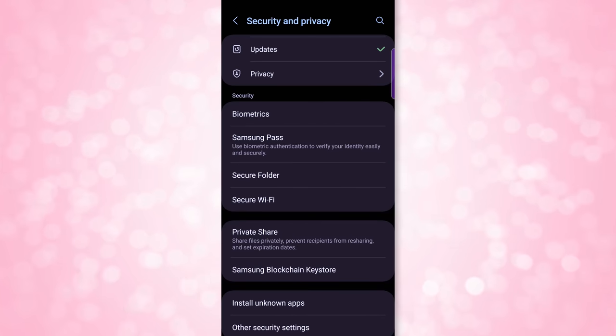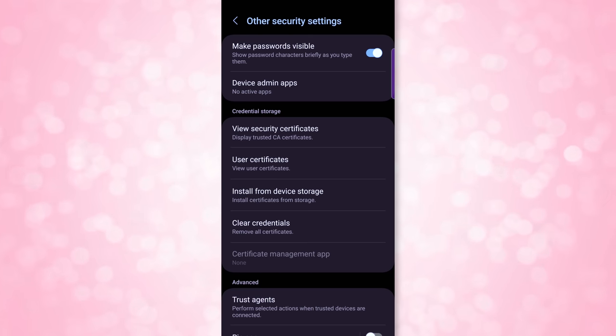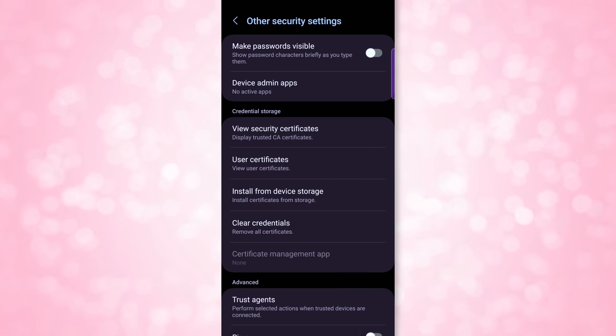Lastly on the Security and Privacy page, all the way at the bottom is Other Security Settings. Click into that and disable Make Passwords Visible — turn that off. This option lets you see password characters for a split second while typing before they turn into asterisks. Real talk: at an influencer event, I sniped a faster Wi-Fi password because I could see each character the person was typing. So treat all your content creators equally! While you're here, go ahead and disable any admin apps as well — none of your apps need admin privileges.